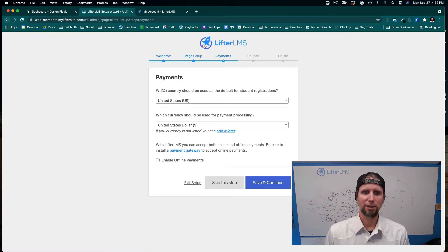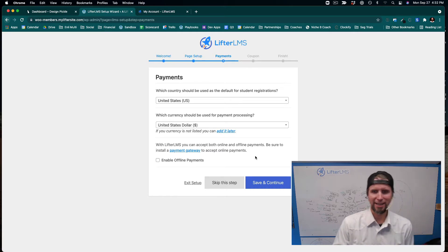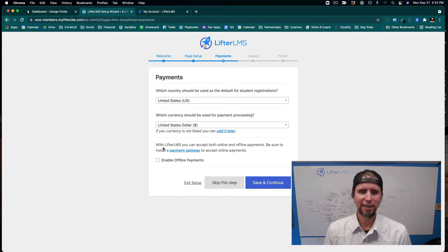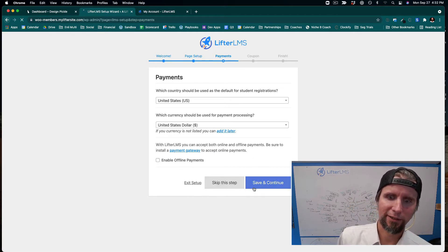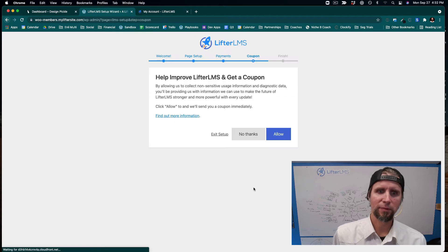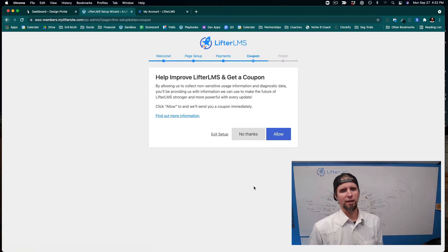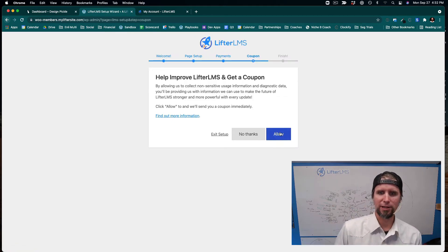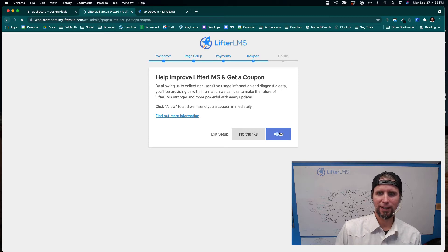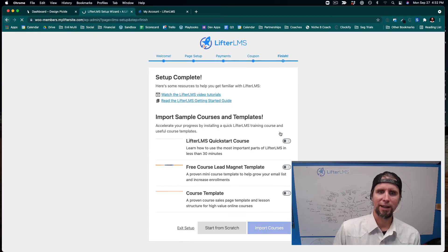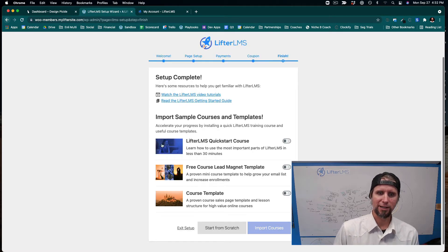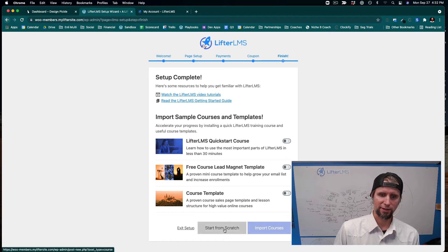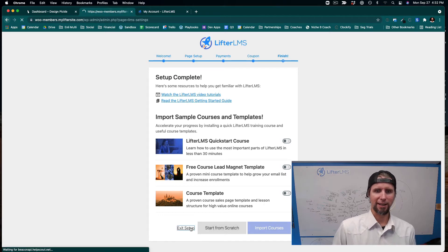I'm going to set the selling location to the United States, click Save and Continue, and opt in to help LifterLMS improve and get a coupon. For right now, I'm not going to import any sample courses, so I'll just exit the setup.